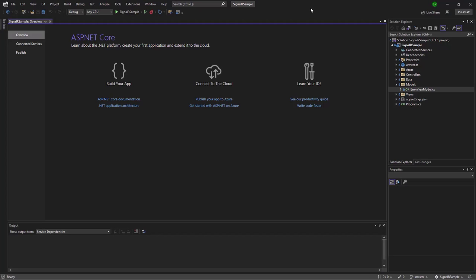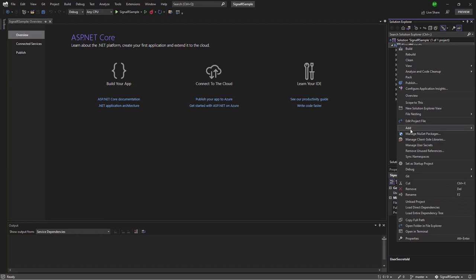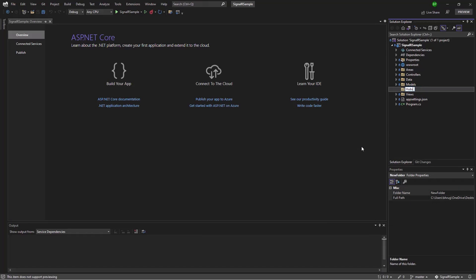Now that the project is created, we will work on creating a hub. A hub is a server-side class responsible for sending and receiving messages from clients. To add a hub, we add a new folder called 'Hubs' — using plural to avoid conflicting with the 'Hub' reserved keyword. Inside the folder, we add a new class file called 'UserHub.' We make it a hub by inheriting from the Hub base class, adding the using statement for Microsoft.AspNetCore.SignalR.